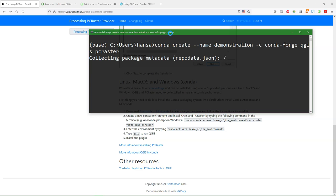Then Conda will make sure that QGIS and PC Raster have no problems with dependencies and will work. This will take some time. So I'll do a fast forward.